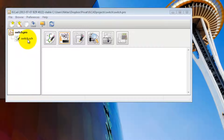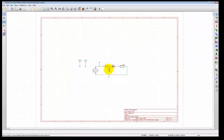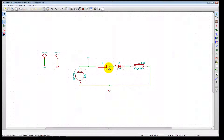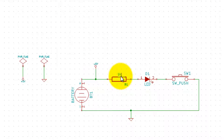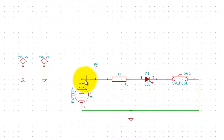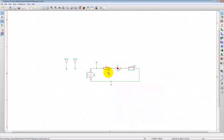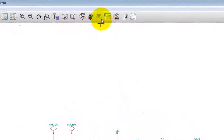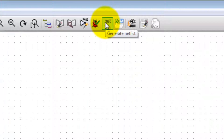Let's open up the schematics. Here we have our schematic, and each component has a connection to other components through a net or a wire. These connections are called netlists, and they are described in a netlist file.